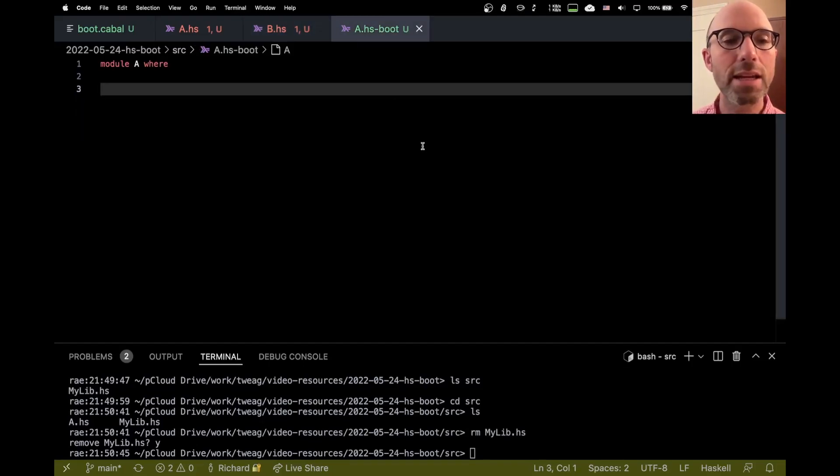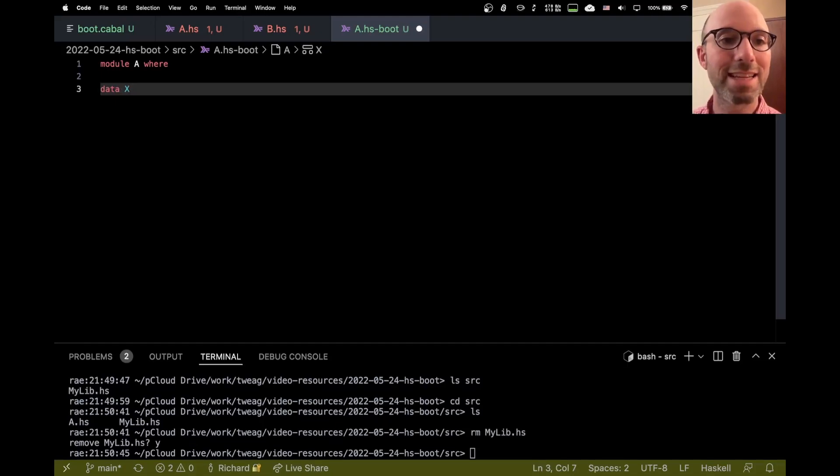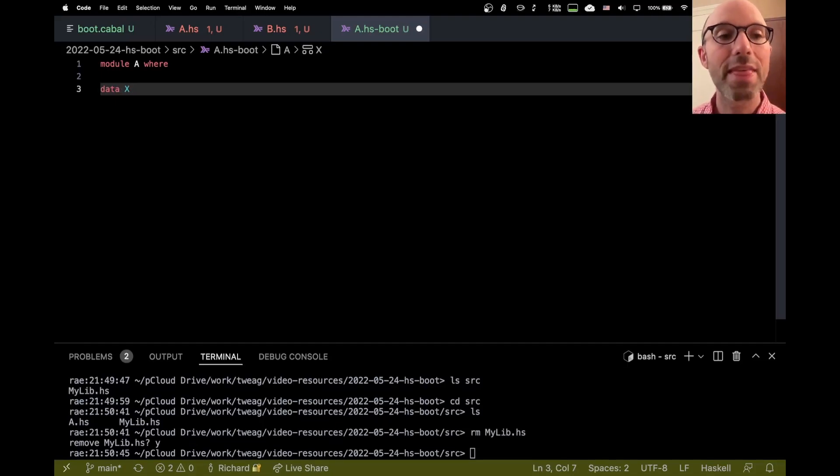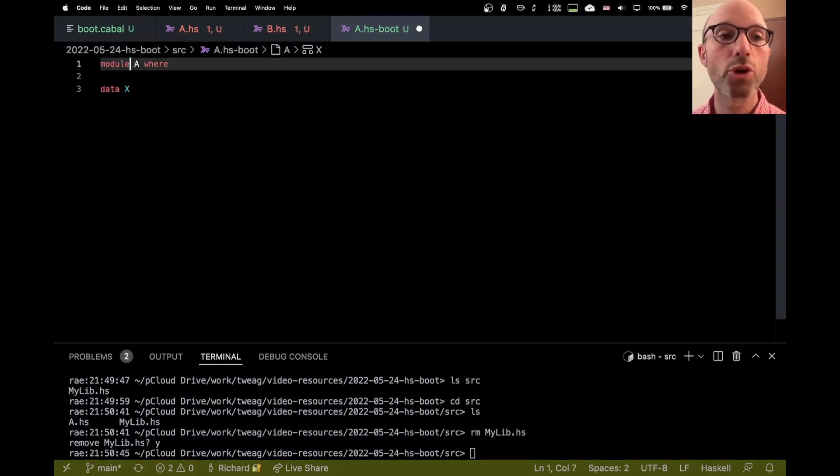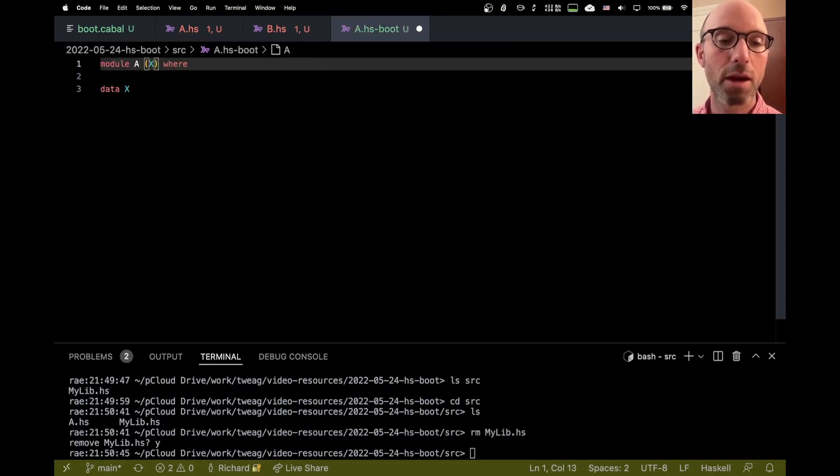And what a.hsboot does is it declares, it includes sort of the interface parts of any definitions in A that I want accessible from B. So here, the only thing that I really need is the fact that X exists. Right now in B, I don't reference any of X's constructors. It just references the fact that X exists. So my a.hsboot, all I have to write is data X. And that says that A, I'm not going to say what X is, but A, the module A is going to export X. So I can put that up here as well.